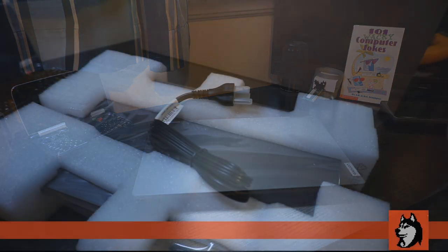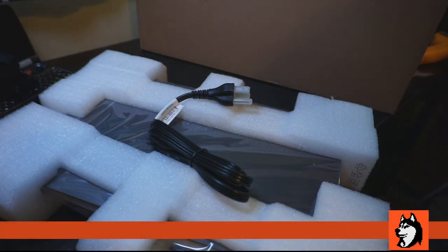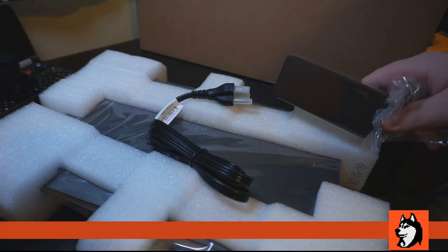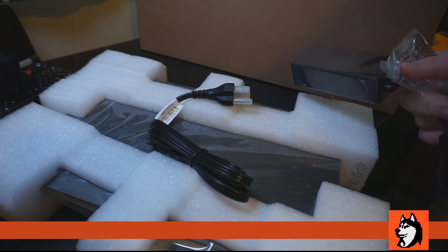Also found in the box is a 65 watt Lenovo USB-C charger similar to the ones provided with Thinkpads.